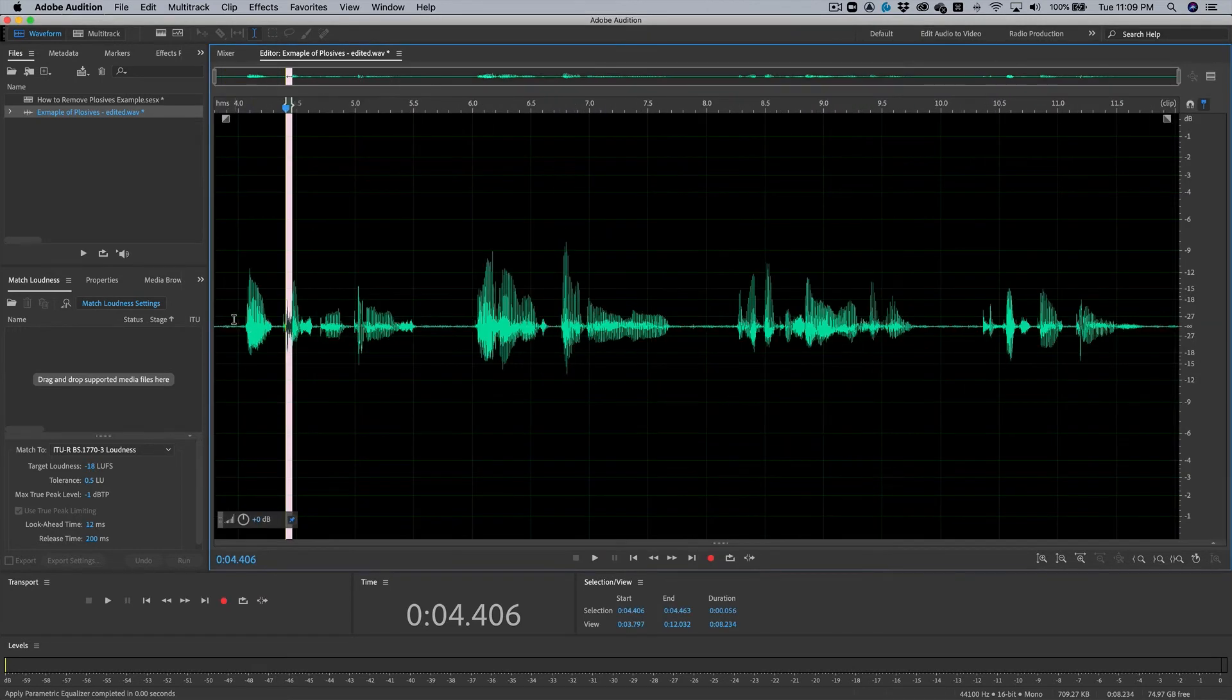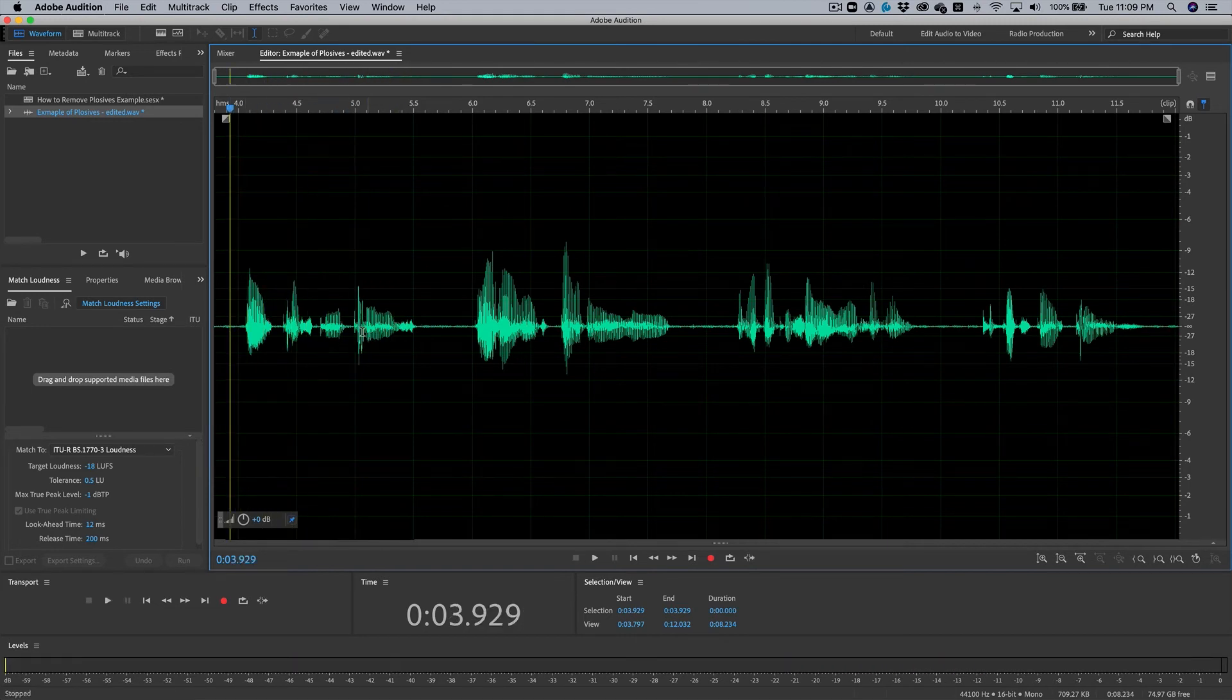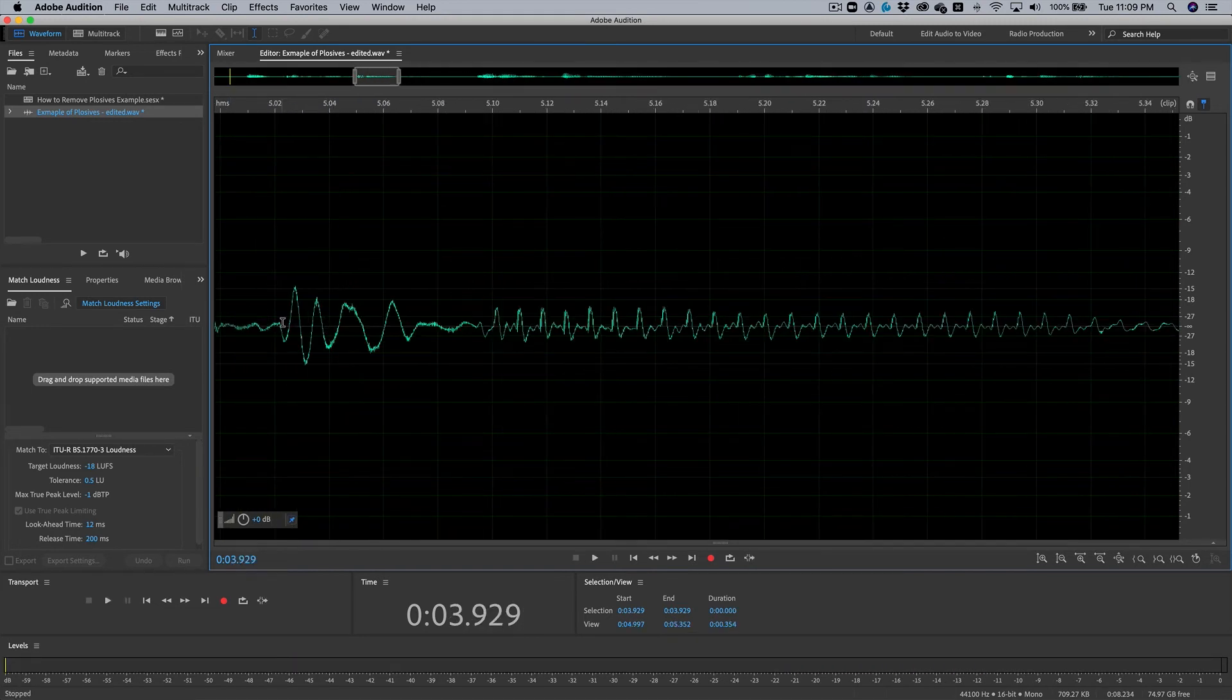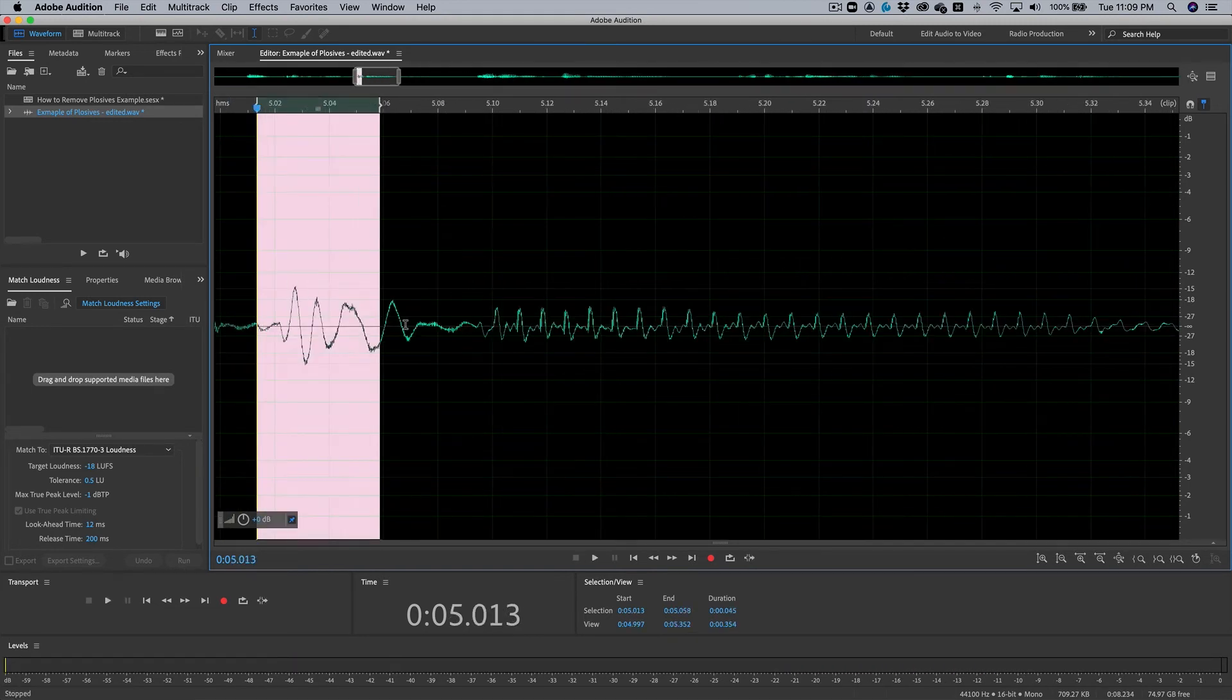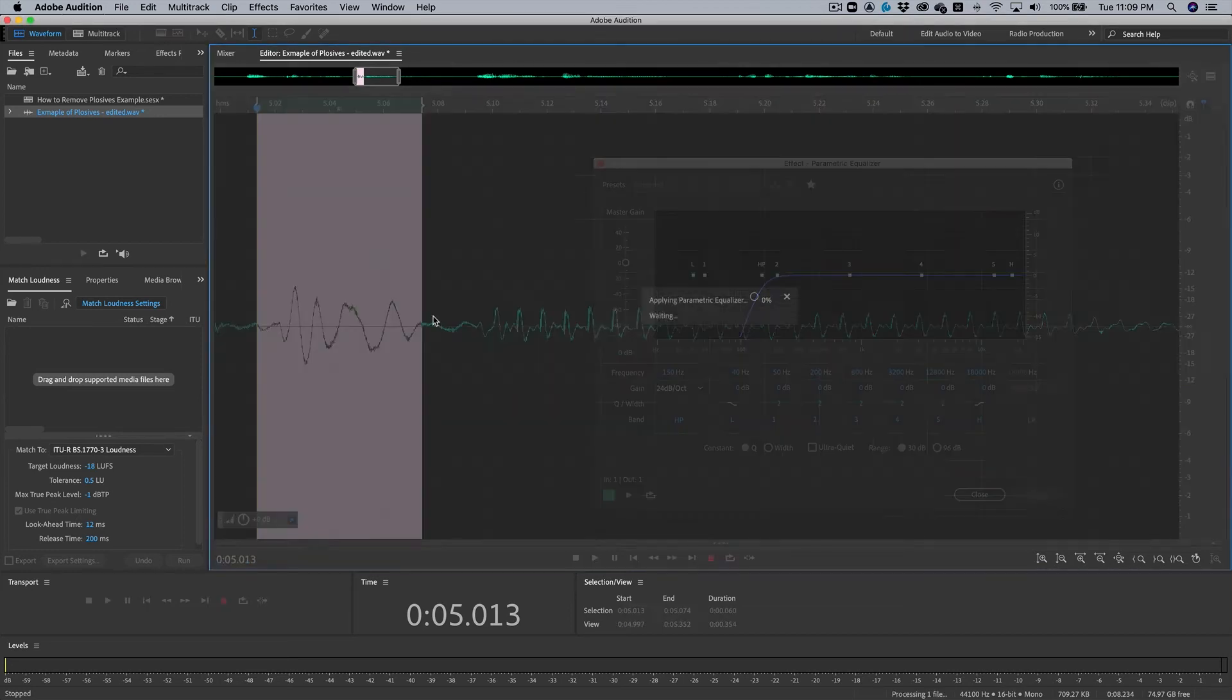But it has to be applied in a very specific location. So let's try this right now. Let's hit apply. Okay, let's hear how it sounds. Those pesky peas. Yeah. Cool.